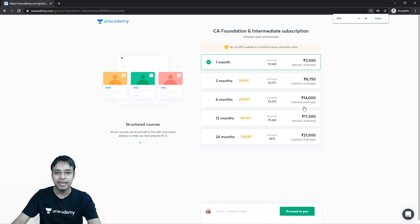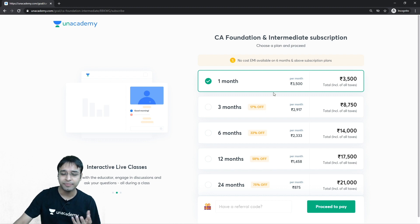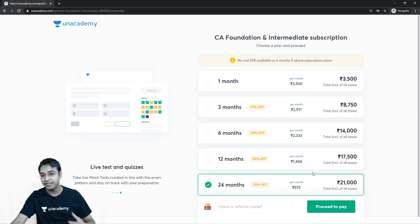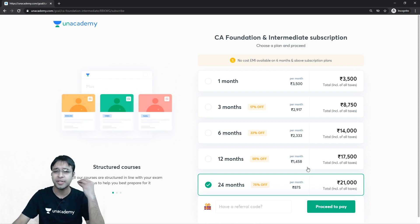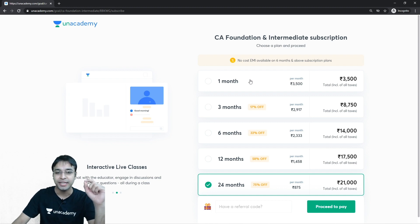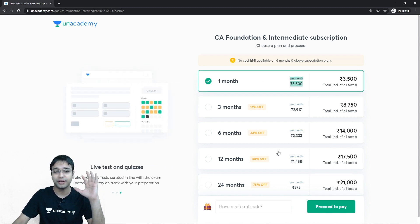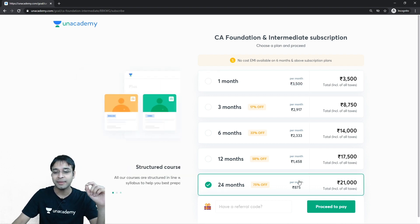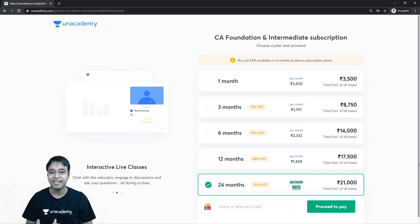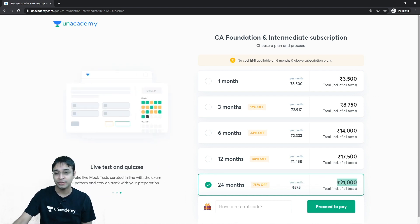To join Unacademy, you need to take a subscription. Click on 'Get Subscription' and you'll see the subscription prices. You can take a subscription for one month, three months, six months, twelve months, or 24 months. I personally recommend taking the 24-month subscription because it's extremely cheap — one month costs ₹3,500 per month, but 24 months brings it down to just ₹875 per month. EMI is also available, making 24 months ₹21,000.